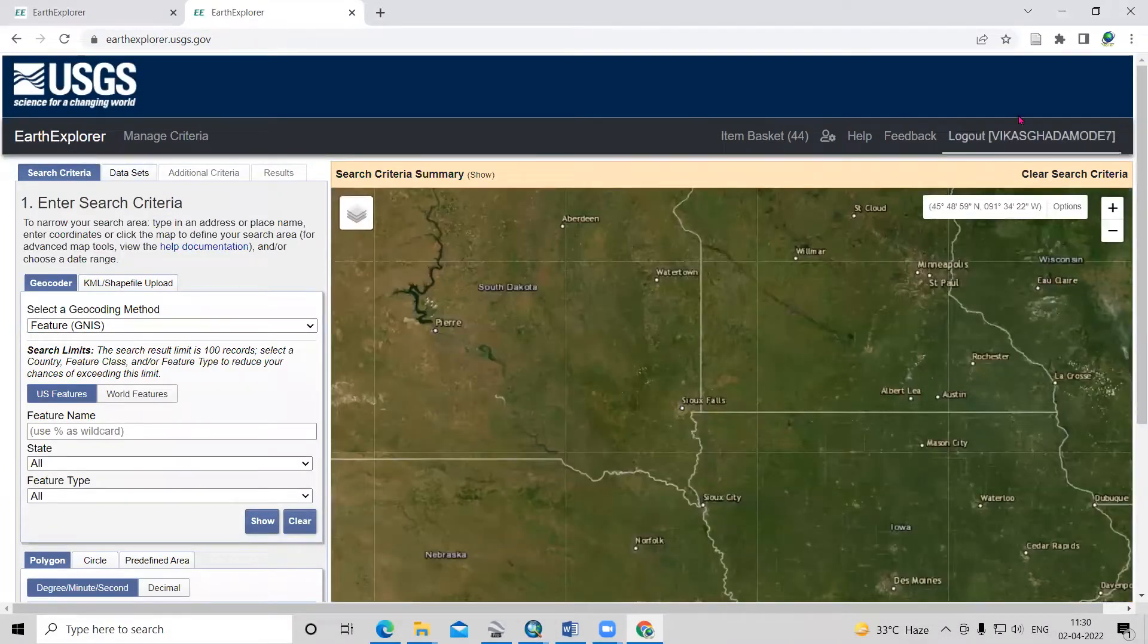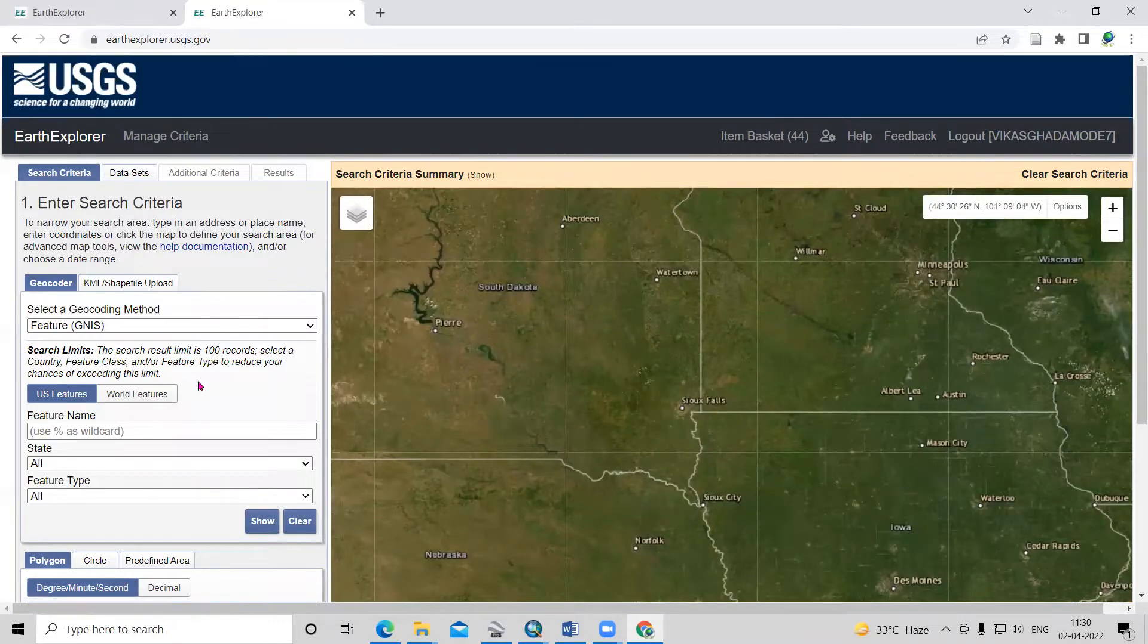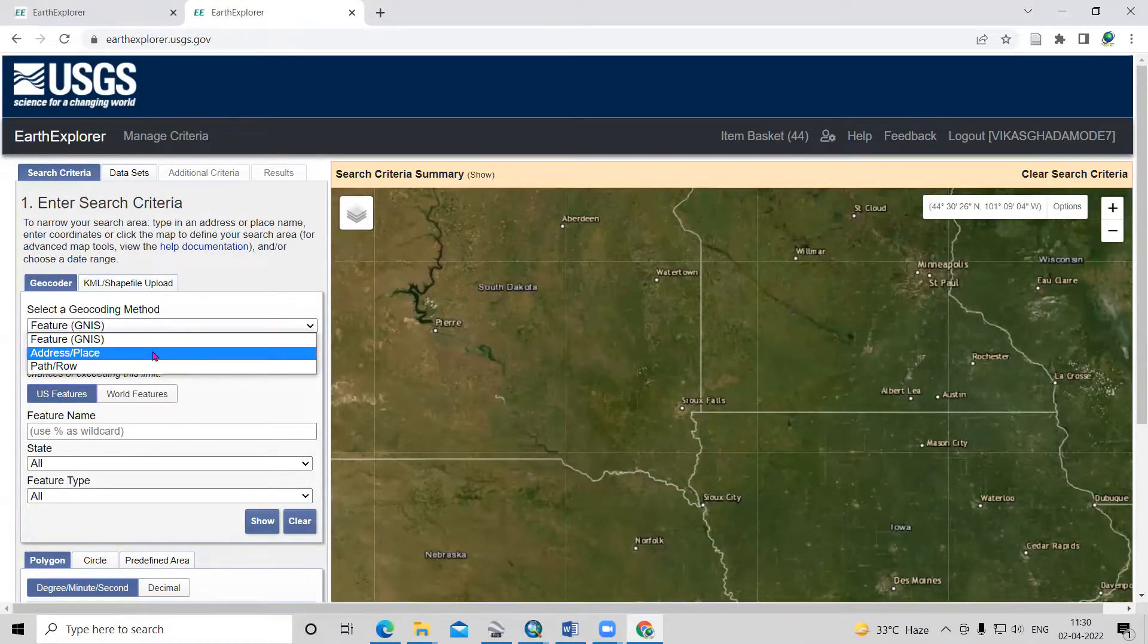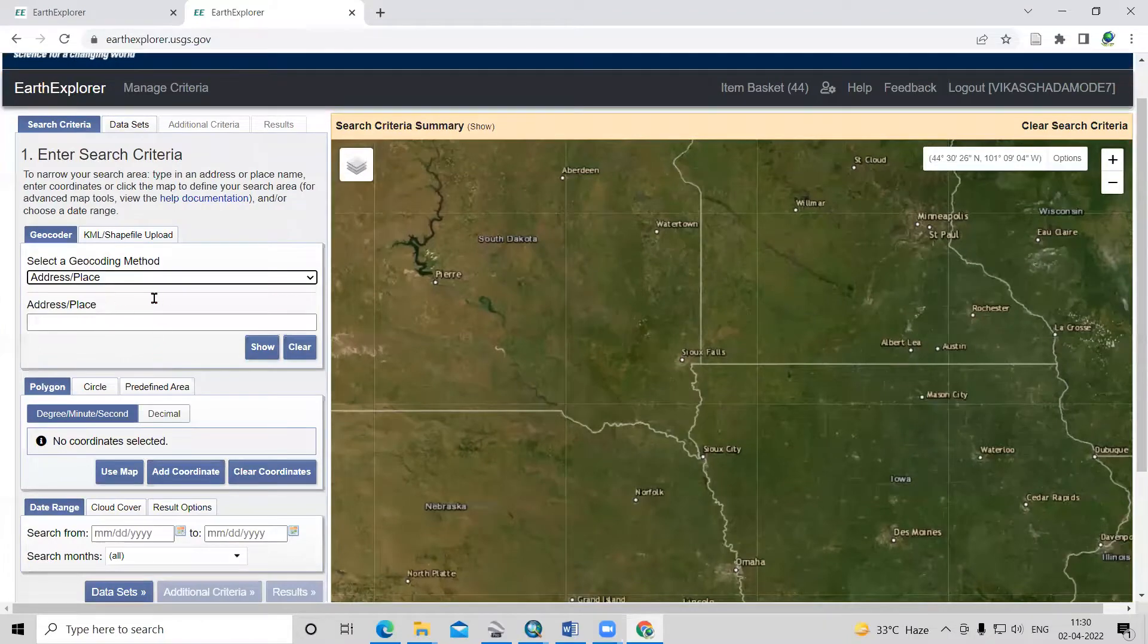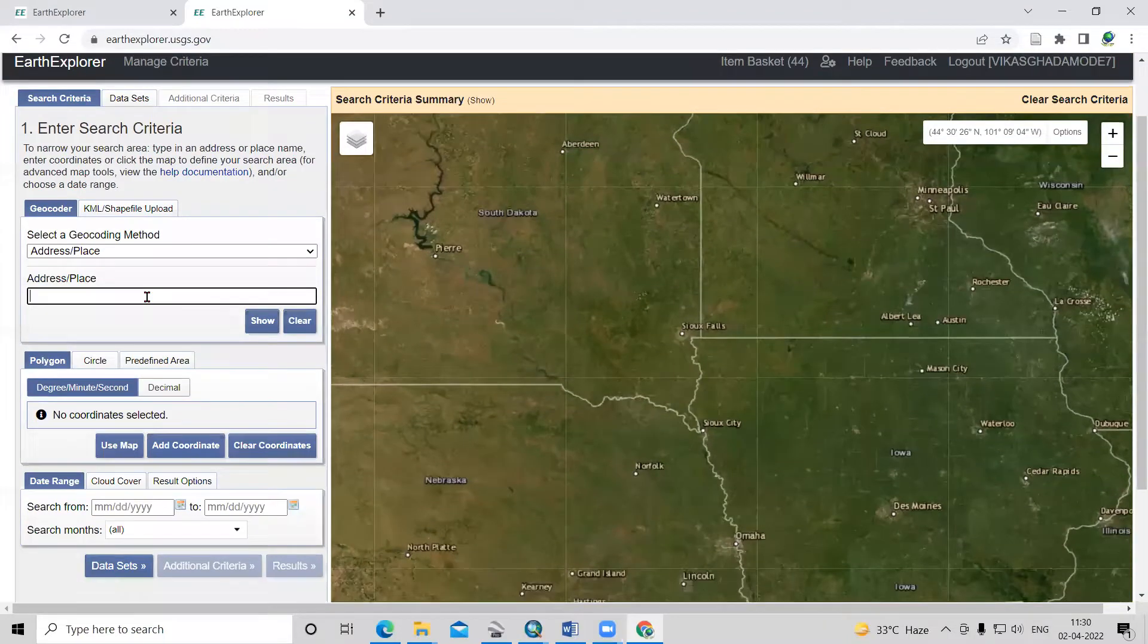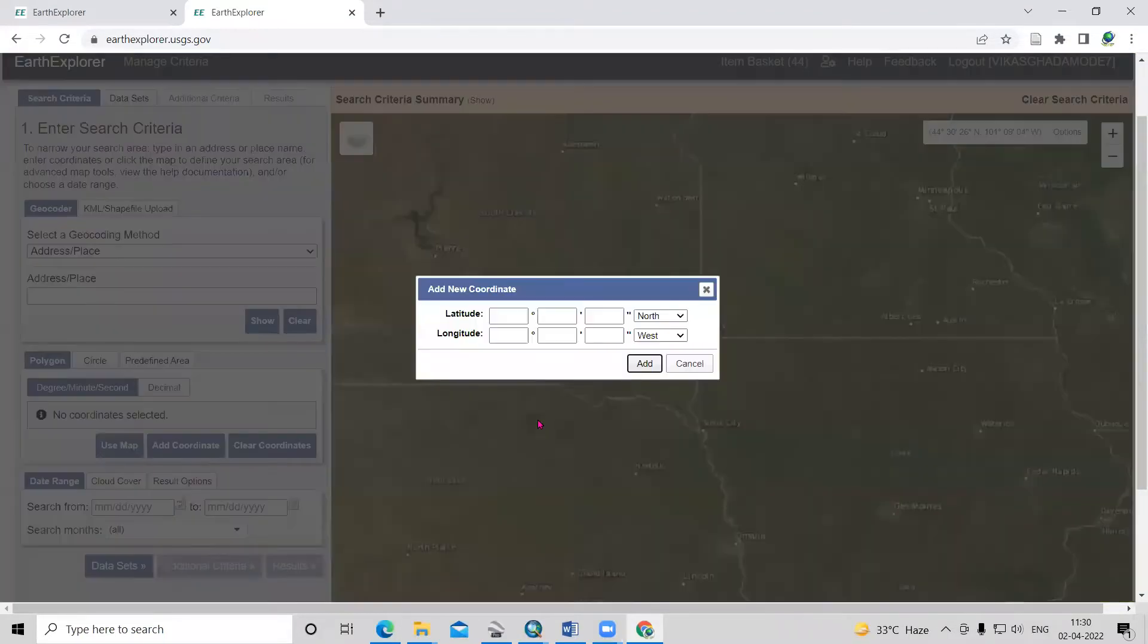Here we need to log in first. After login, here is the criteria for address and places. We can search for a desired location. Otherwise, if we have coordinates, we can add those coordinates.